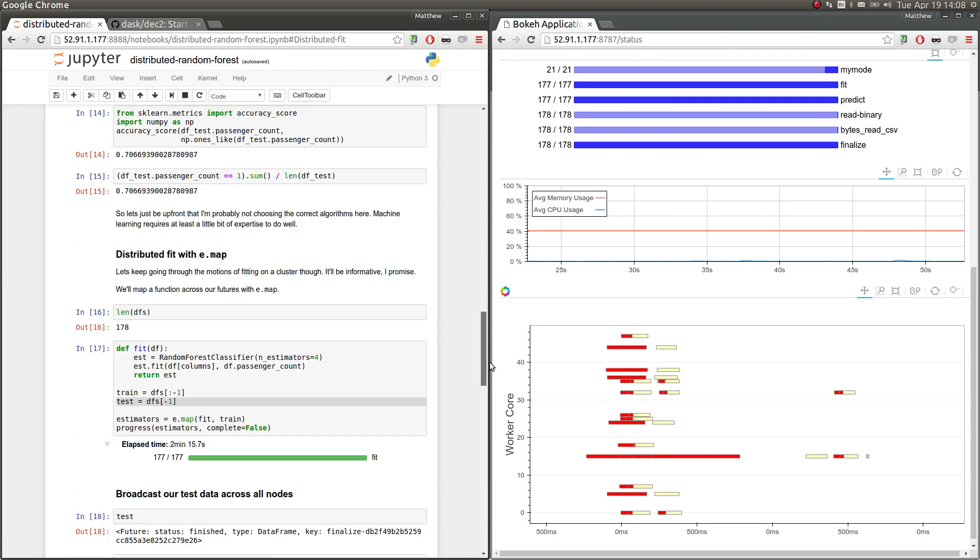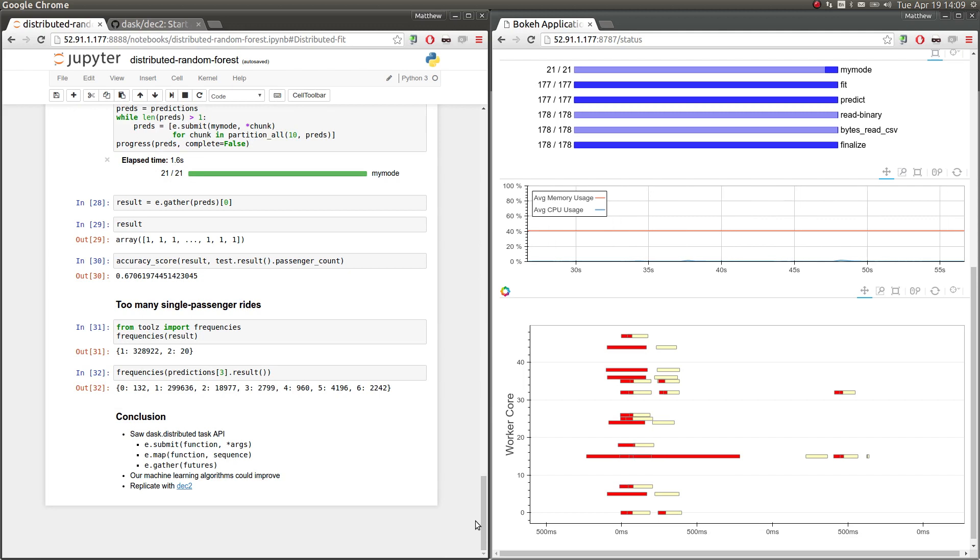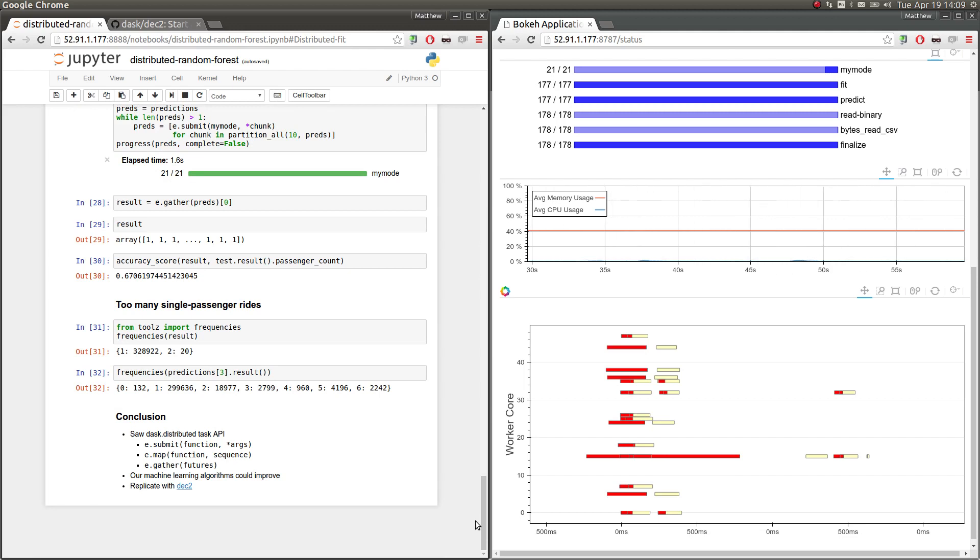So that's it. And again, we saw using Dask-distributed without any collections, just more in a manual way, to do some interesting machine learning. Okay. Thank you for your time.